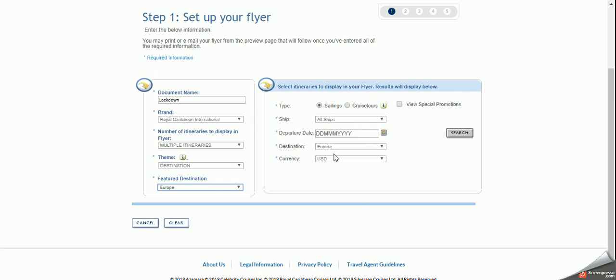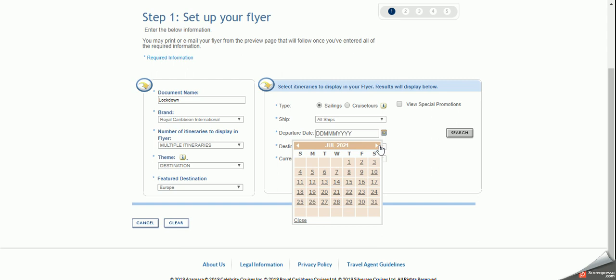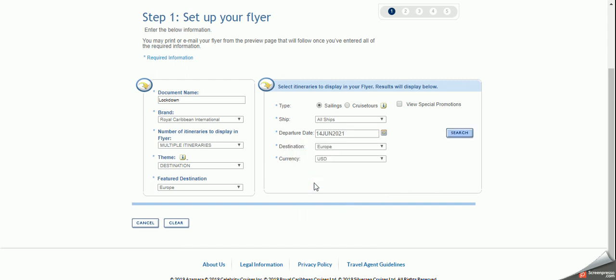So let's go and we say all ships departure date. We don't want to scare anybody. So let's look at next year June, July. School holidays next year June, July. And I think that's the perfect time to look at. So we want to really look forward. Destination Europe and we go search.